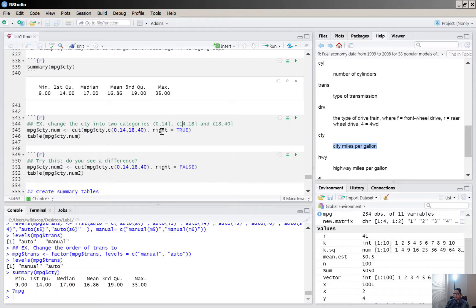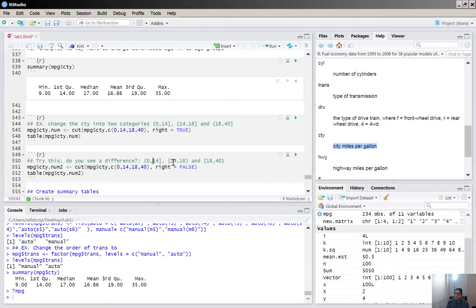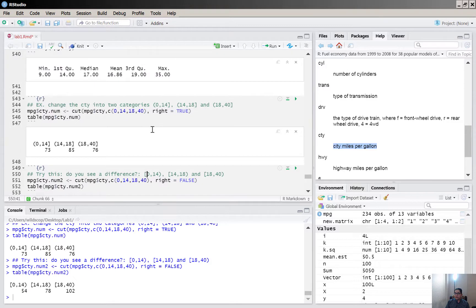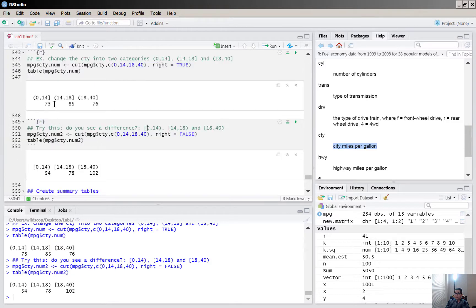If you use right=FALSE instead, the boundary values are assigned differently — the left endpoint now belongs to that category rather than the upper one. Running the cut function and checking the tabulated values shows different counts, because various values are now assigned to different categories. This distinction between right=TRUE and right=FALSE is important to understand.